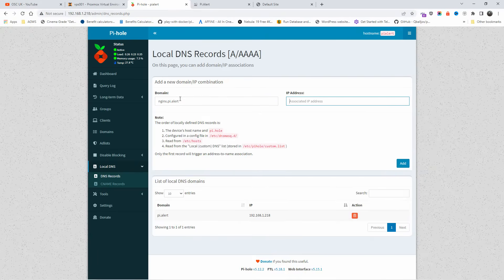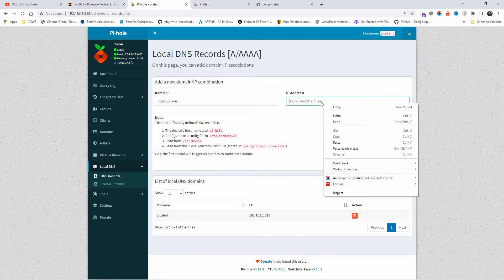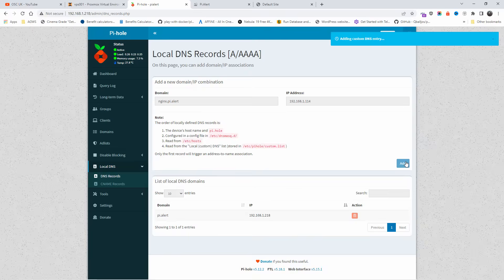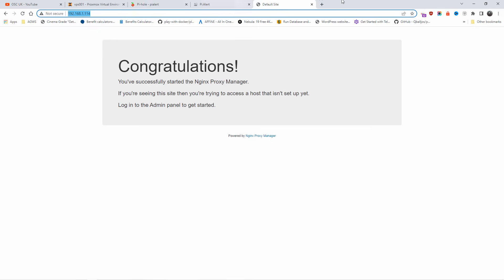As you can see here, I'm going to use the same domain. I can use a different one if I want to. I'm going to map this one here, paste. I'm just going to put the IP here, 114, and I'm going to add it. Now when I'm going to click on this one here, let me close this one here.